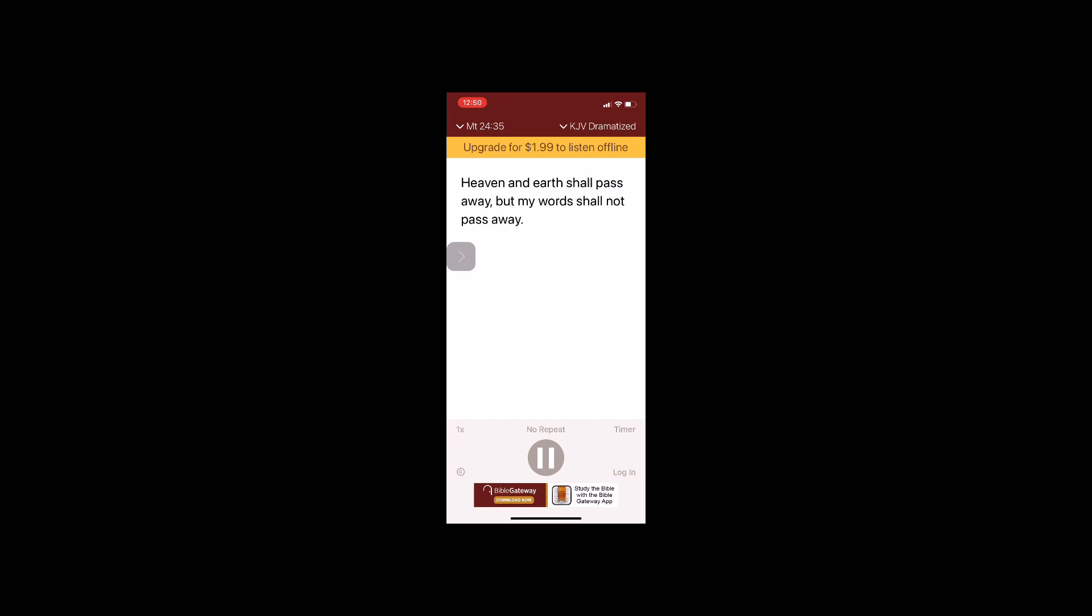Heaven and earth shall pass away, but my words shall not pass away. But of that day and hour knoweth no man, no, not the angels of heaven, but my Father only.